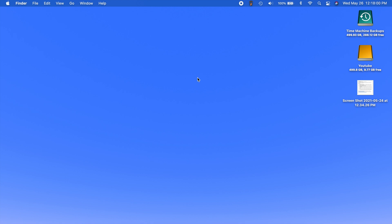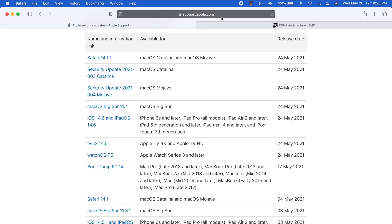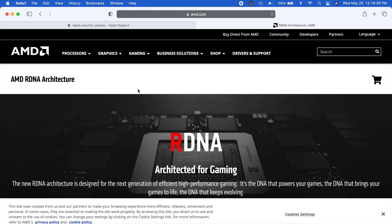But yeah, those are all the bug fixes here in 11.4. Now let's talk about a few things that Apple didn't really mention in the settings app there.